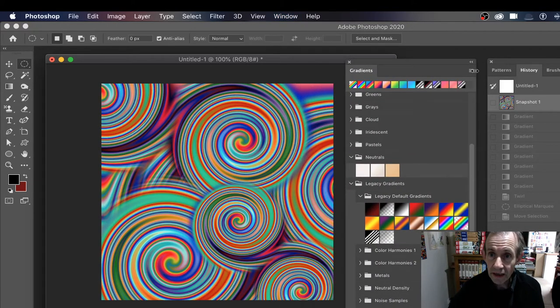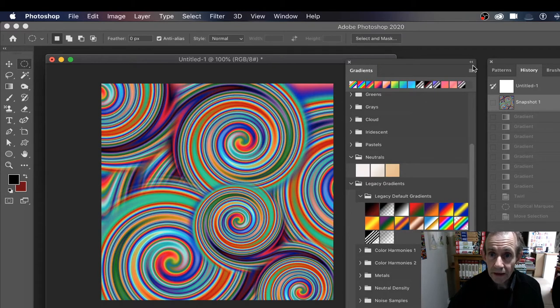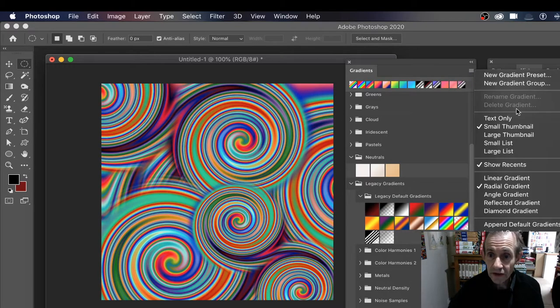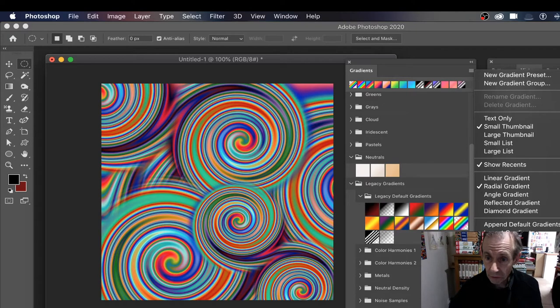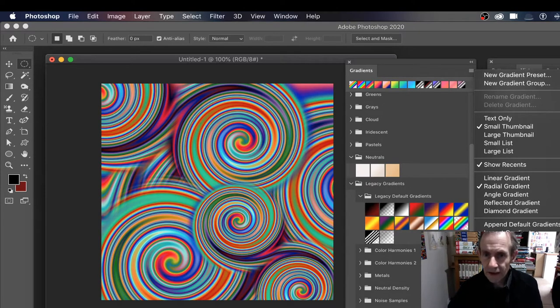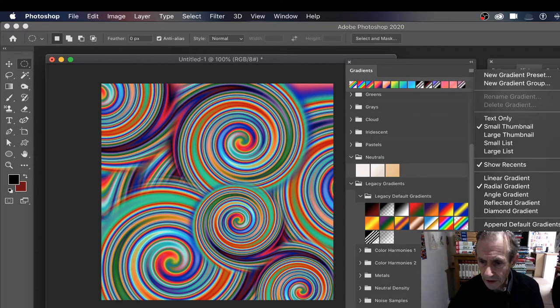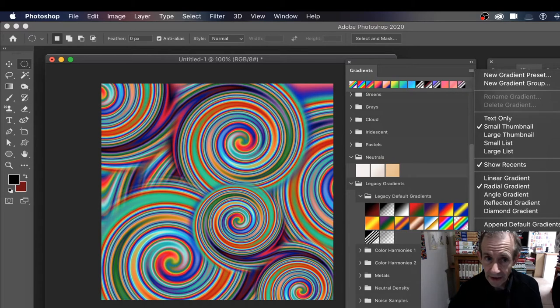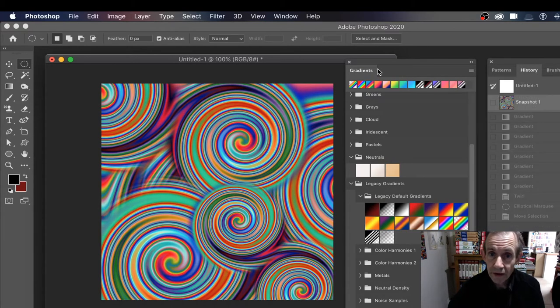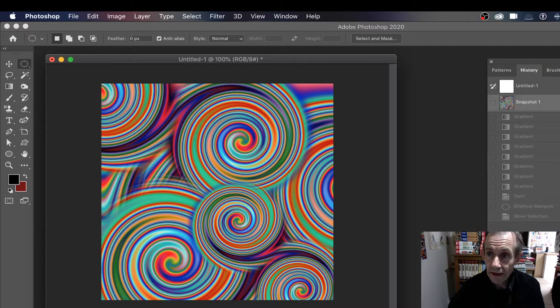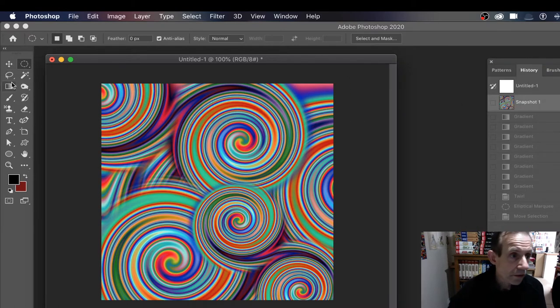The key thing is the gradients panel here. Like I say, 2019 and 2018 should have the gradient already unless you've deleted it. You've got legacy gradients there - select that and then you'll have your rainbow design. Now I don't need that gradient panel, so go to the gradient tool.